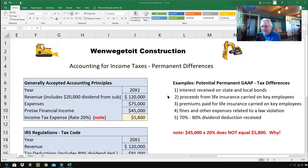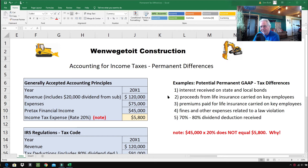Item number two: proceeds from life insurance carried on key employees. When a key employee like the president of a corporation dies, the company receives life insurance money to help protect it and give it time to find a new president. The government has always felt that if your CEO dies and your company might be in a bad situation, they're not going to tax those life insurance proceeds. Related to that, item number three: the premiums paid for life insurance carried on key employees are not deductible — not an expense for taxes. The government's position is: we won't tax the proceeds, so we won't allow a deduction for the premiums. Fair enough.